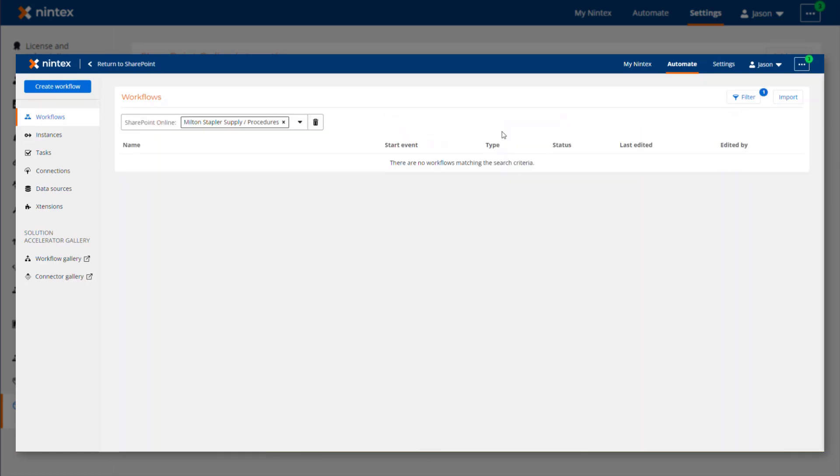This may be helpful down the road after all of your Nintex Workflow for Office 365 workflows are upgraded and you want to direct all of your users over to your Nintex Workflow Cloud environment going forward.